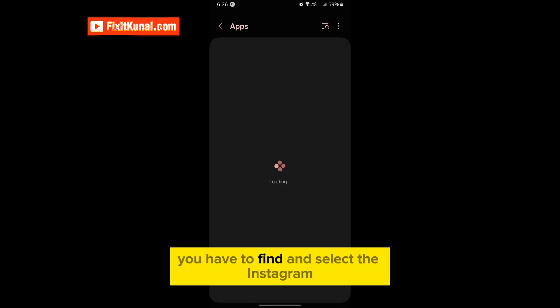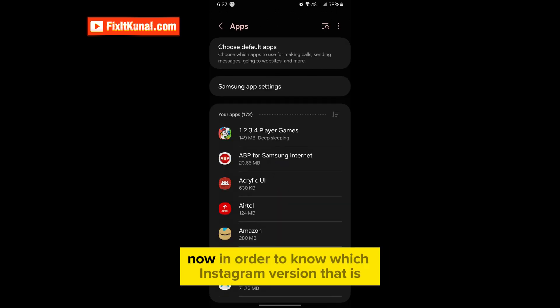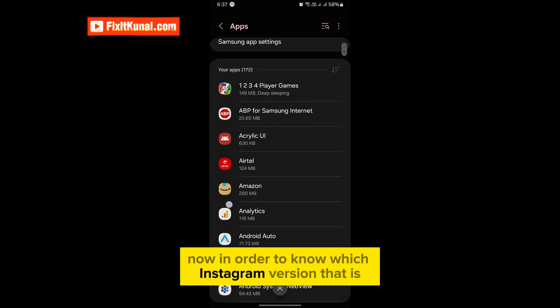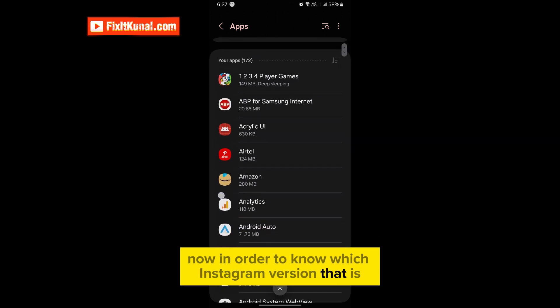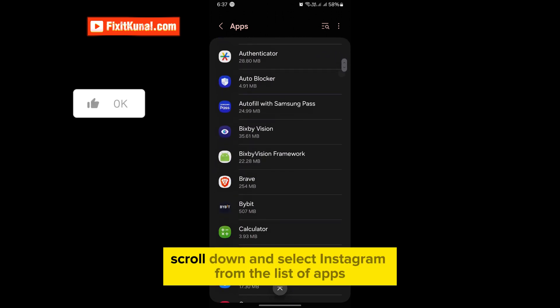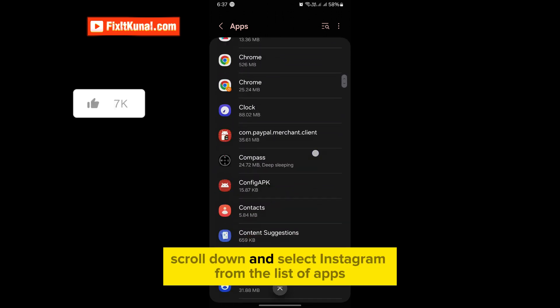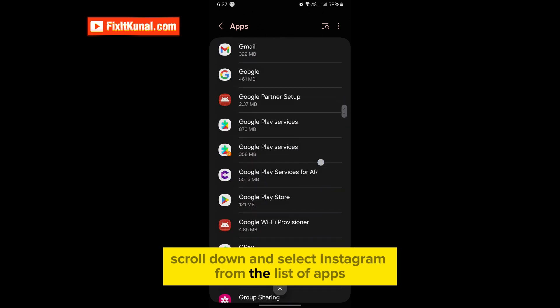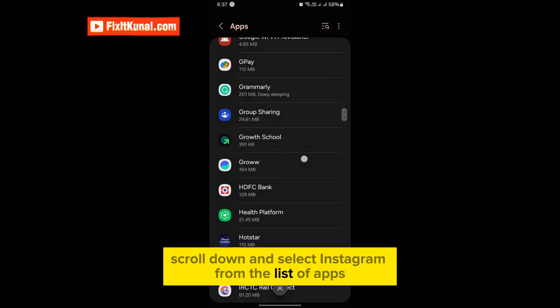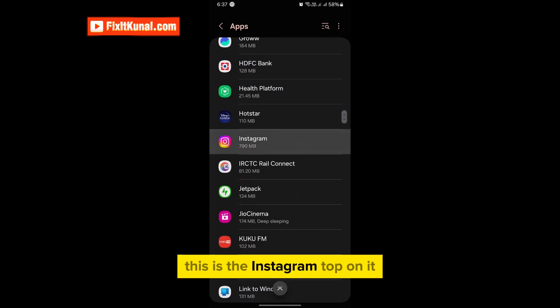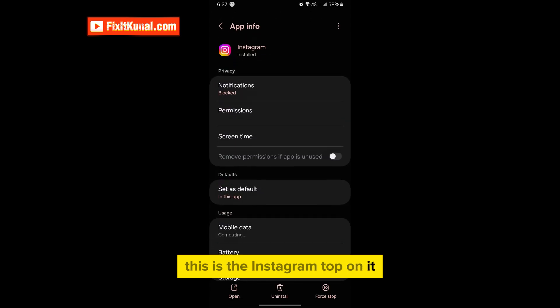In this section you have to find and select the Instagram. Now in order to know which Instagram version that is installed on your device, scroll down and select Instagram from the list of apps. This is the Instagram, tap on it.